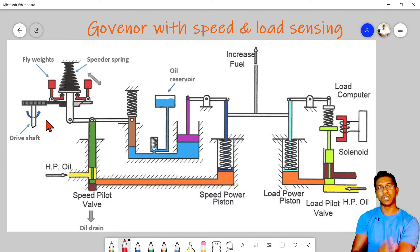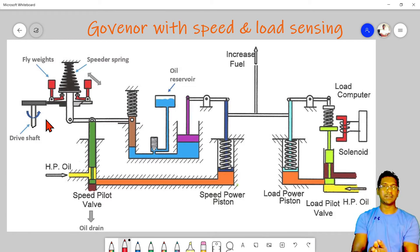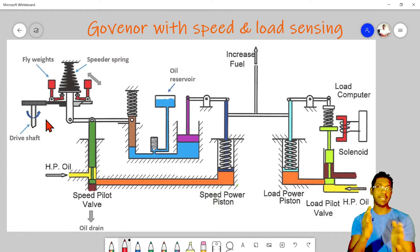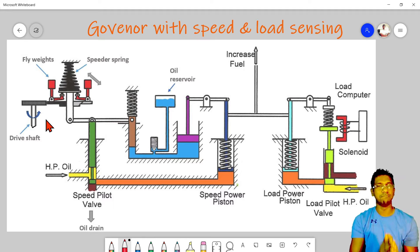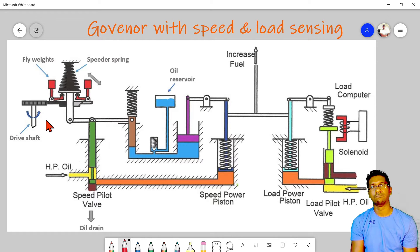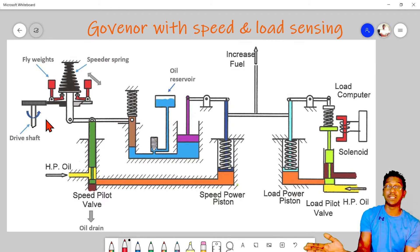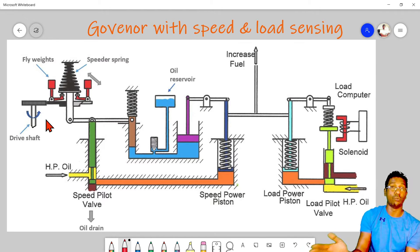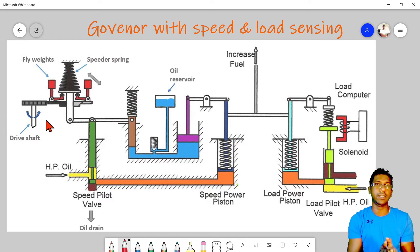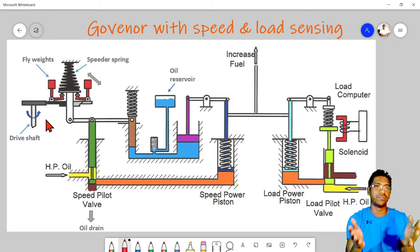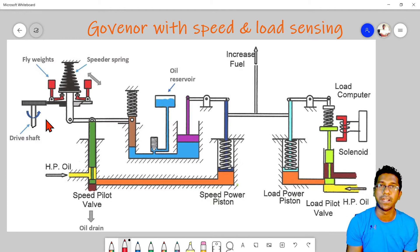Apart from that, today we are going to discuss the speed and load sensing part. Why do we need to sense the load? What is the importance of this load sensing part?